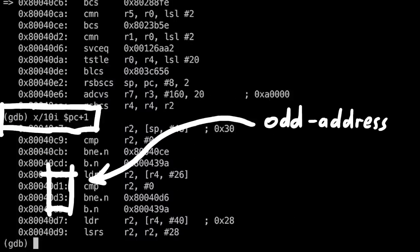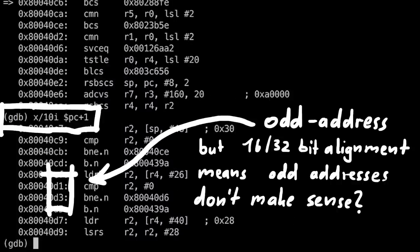Because of this instruction alignment, you always have instructions at even numbers, right? Instructions are either 2 or 4 bytes long.